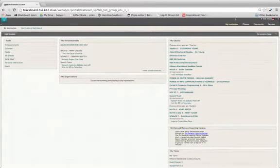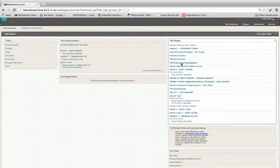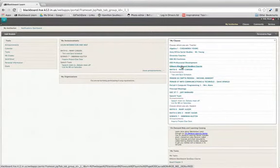To change the name of a course, the first thing you want to do is click on the name of the class that you wish to change.